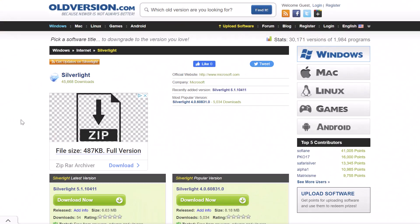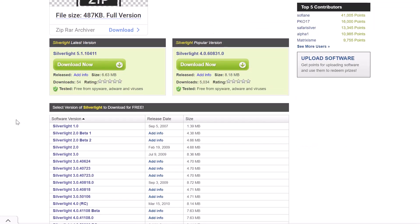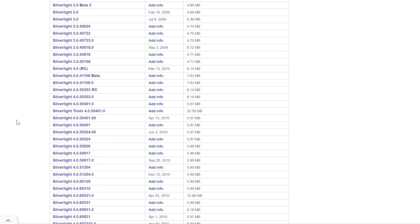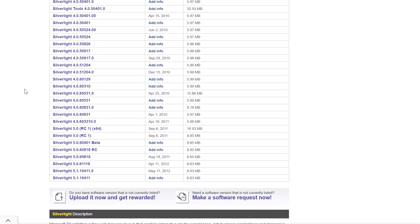Fortunately, there are websites that are dedicated to making available legacy versions of software or even components such as Silverlight. As you can see here, this is one of those websites called oldversion.com. If you search for Silverlight, you can grab the last release of Microsoft Silverlight from this website. And if you scroll down, you can actually see all of the previous builds.